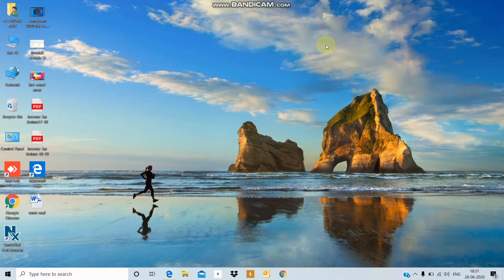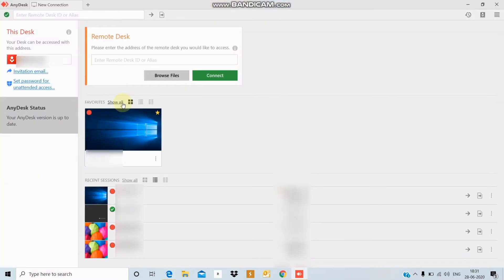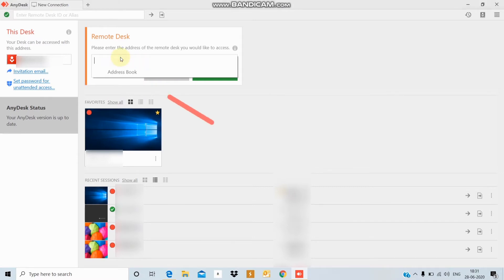You can use the on-screen keyboard to open it. If that doesn't work, there's another option. You can use AnyDesk — if you use AnyDesk, you can check those options available.